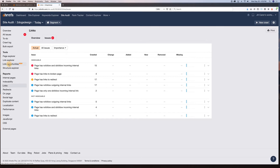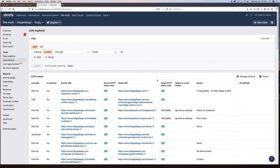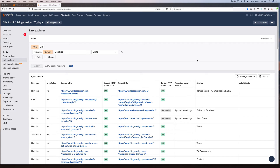One thing I just saw today for the first time that's really cool — it gives you link opportunities. It's giving me an idea of what I can do. For example, I have the text 'nonprofit web design' on a page, and it's recommending I make it a link pointing to a relevant page. So it's recommending internal link opportunities for me, which is really neat. You can also explore all your links — internal and external — in the Link Explorer. There's just so much in here.